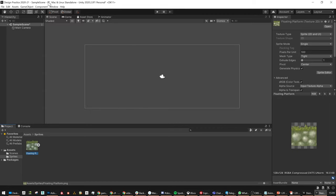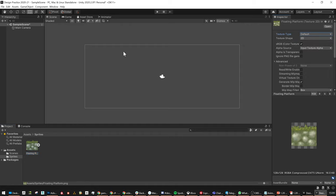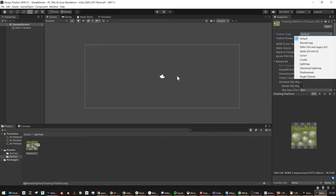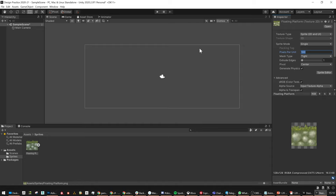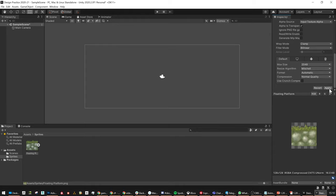Because I have a 2D project, when I import the platform it comes in as Sprite 2D and UI. If you are in a 3D project, this will come in as a default. It is easier for what we're doing this semester if you're in a 2D project. So I'll change it to Sprite 2D and UI. This is 128 by 128, so I'm going to make sure the pixels per unit is 128. The reason for this is I want the game engine to understand that this whole thing is one unit. Apply.